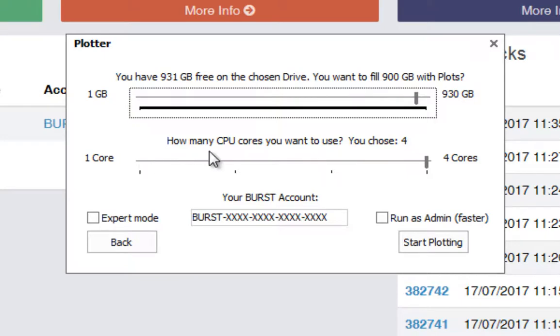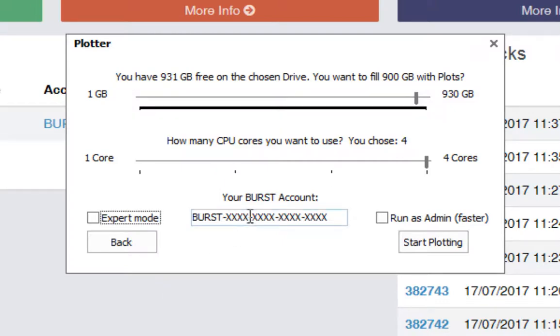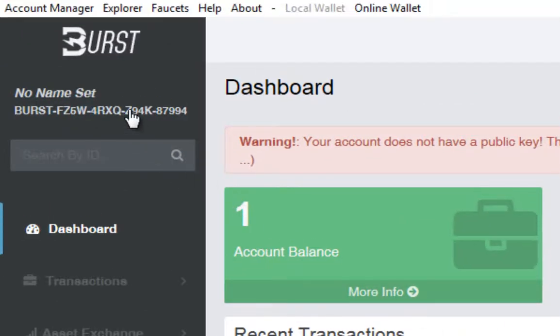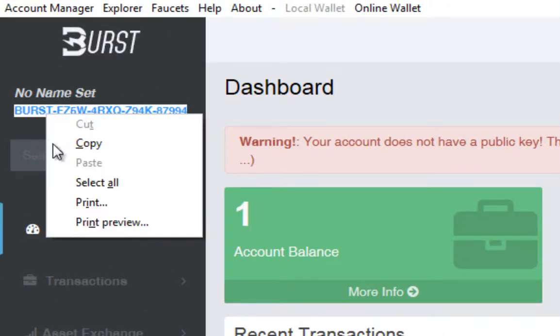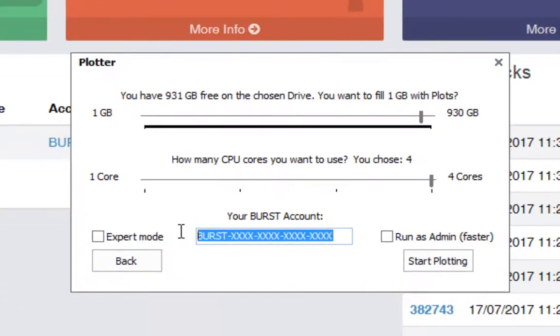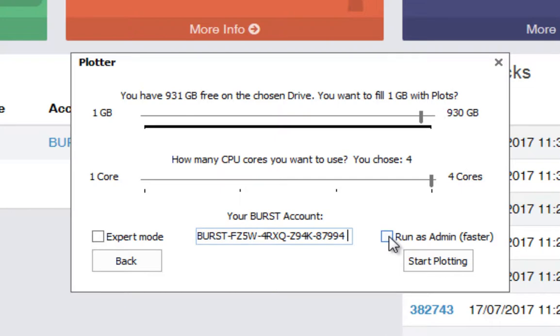And also here we have how many CPU cores do you want to use? Well this computer has four cores. If I was to use all four then that would significantly slow down my computer. So maybe I'd only want to choose two cores. Luckily for me I'm not going to be doing anything for the next 24 hours on this computer, so I can happily leave it on four cores. It also wants our burst account which is this one up there in the top left hand corner. Let's copy that and paste it in there.